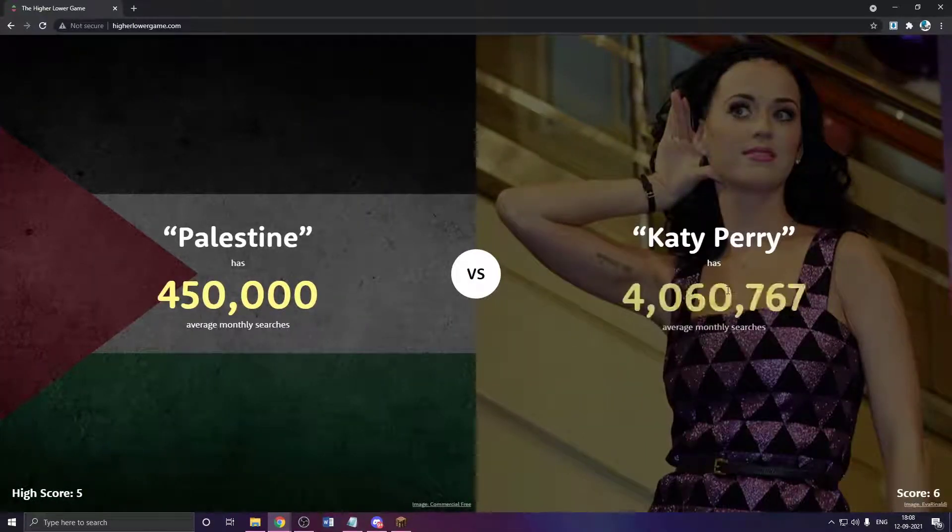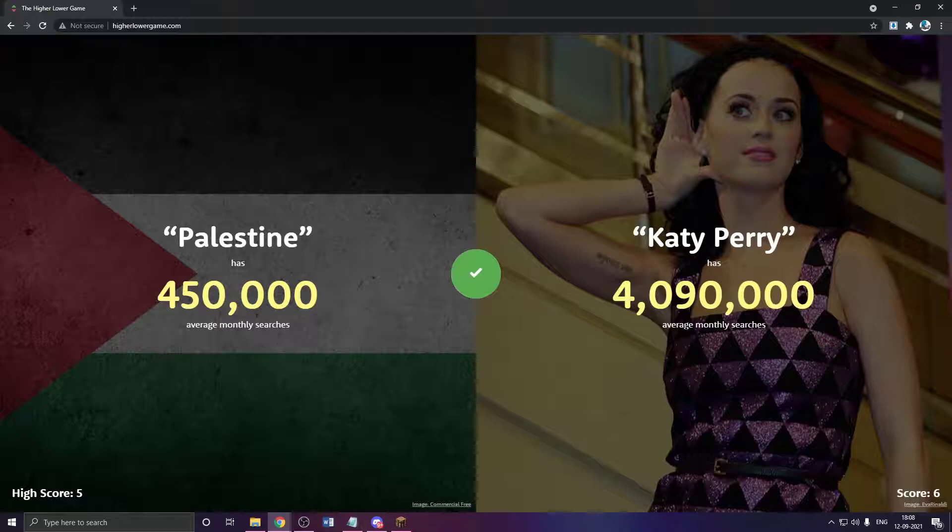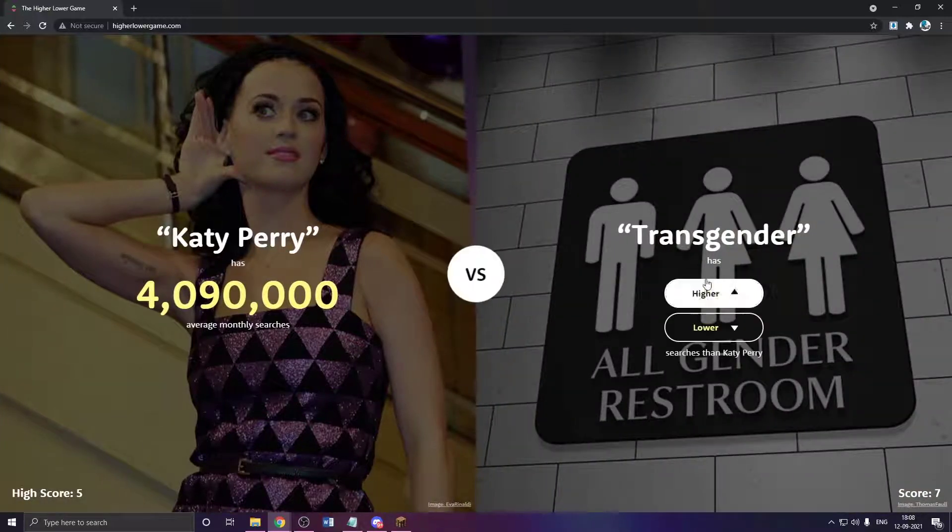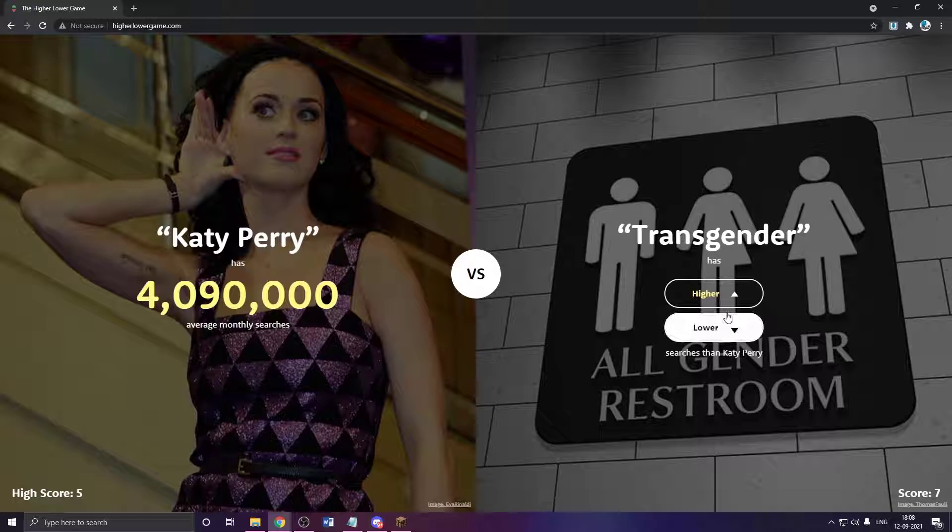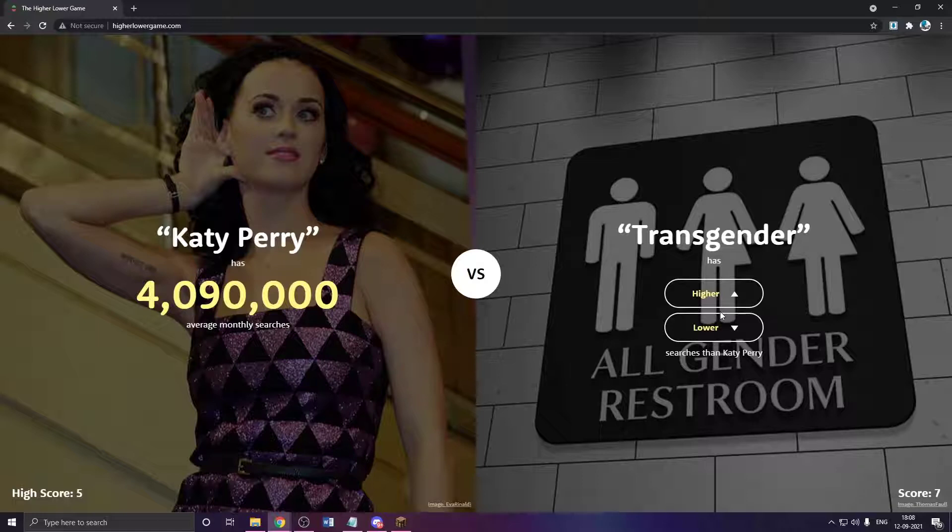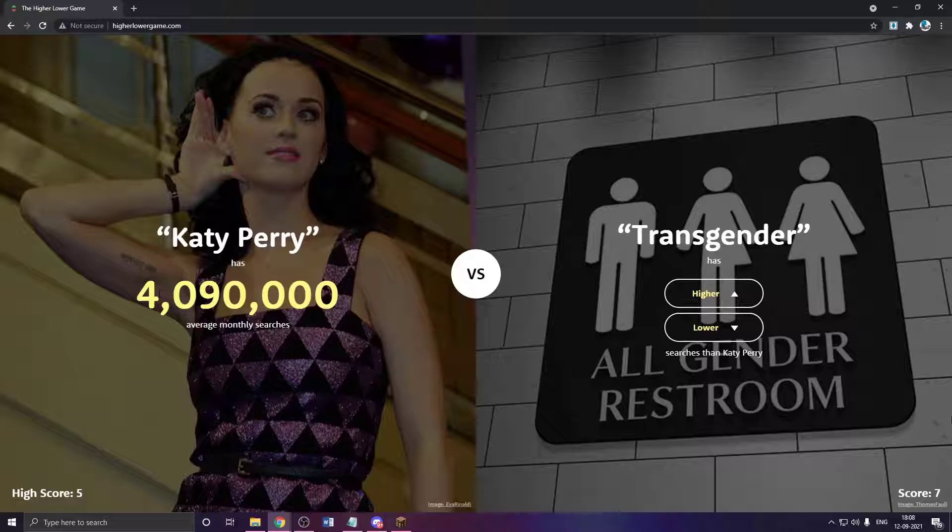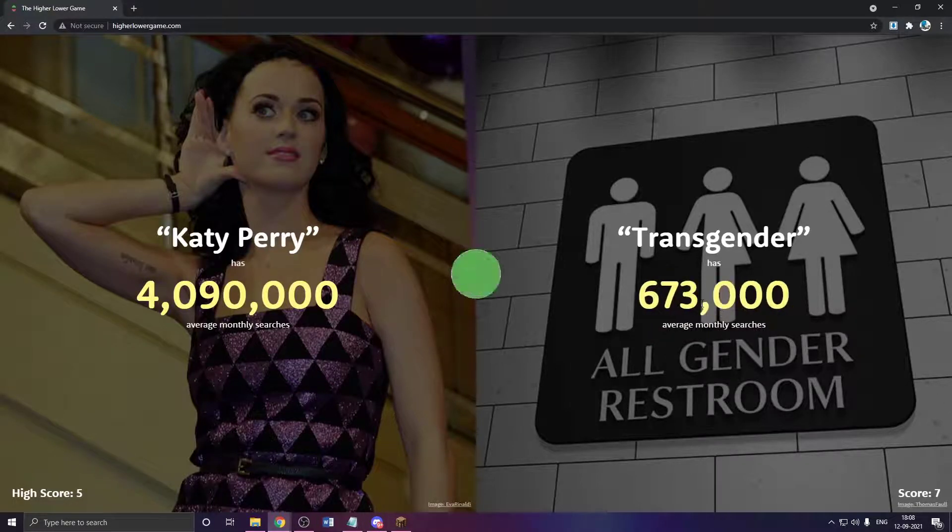Katy Perry has to be higher. Transgender? Okay, so hear me out. There's a lot of, over the past year there's been so many searches about transgender, stuff like that. But Katy Perry has 4 million and lower? Wait, what? That is way lower than I thought.